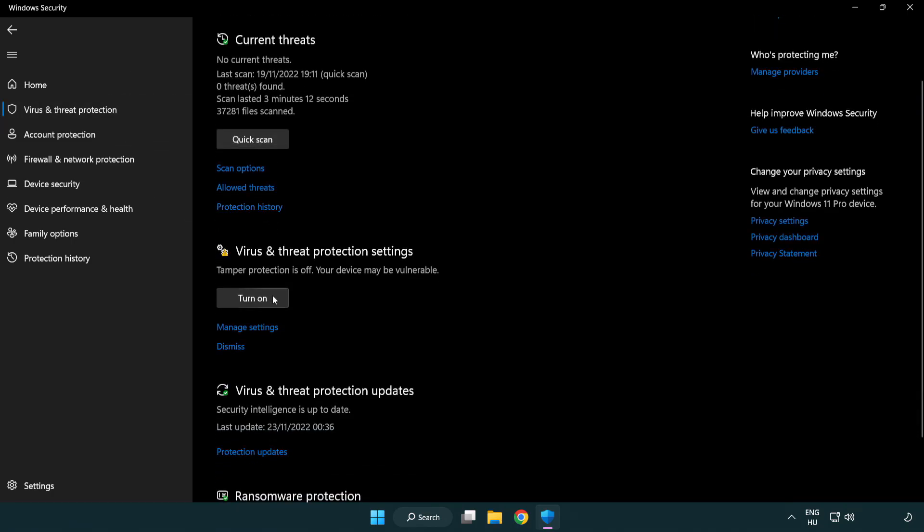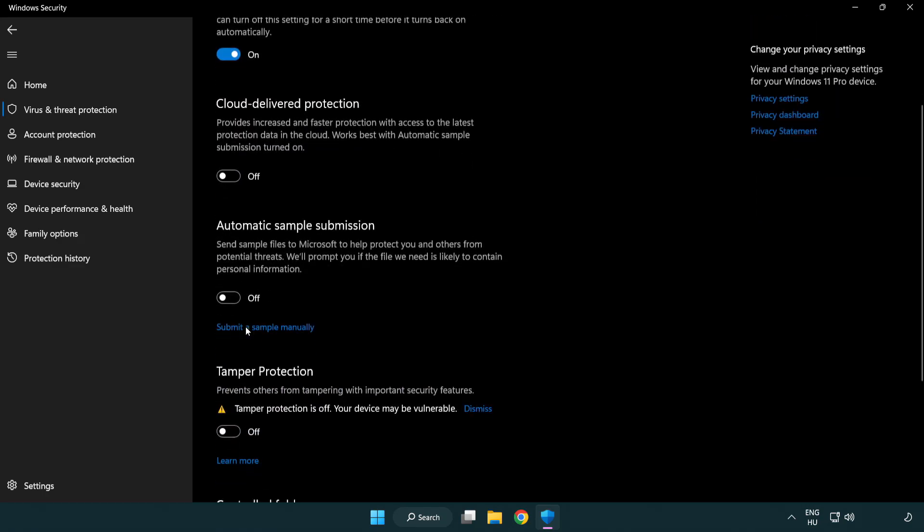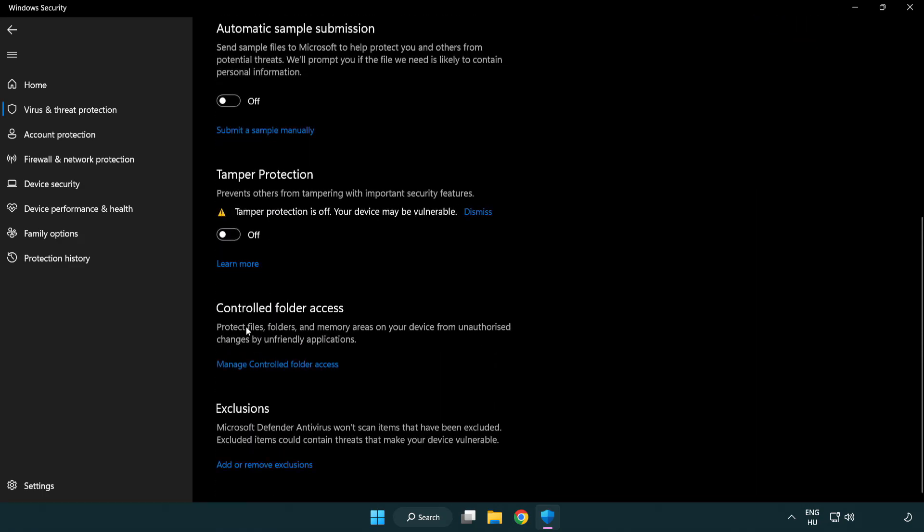Scroll down and click Manage Settings. Scroll down. Click Add or Remove Exclusions.